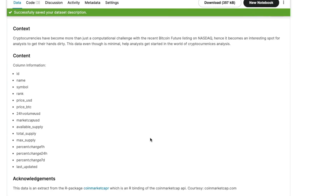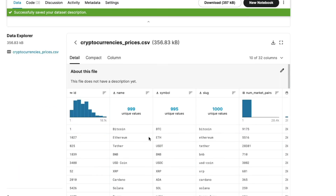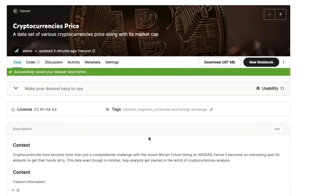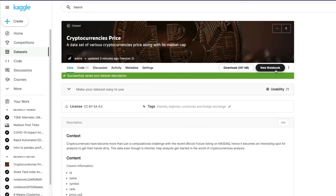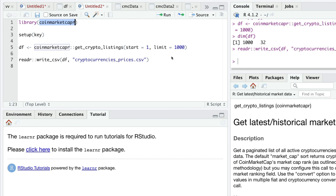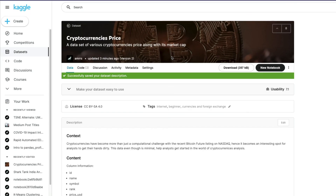We have successfully managed to upload our dataset. You can see the license, tags, description, and the latest version of the cryptocurrencies data uploaded to our Kaggle dataset. Anyone can click 'New Notebook' on the dataset to start working with it. We used CoinMarketCap to create an API key, used that API to download the data with R, and then uploaded it to Kaggle for the community. I hope this video was helpful — all the necessary links will be in the YouTube description. Happy coding!